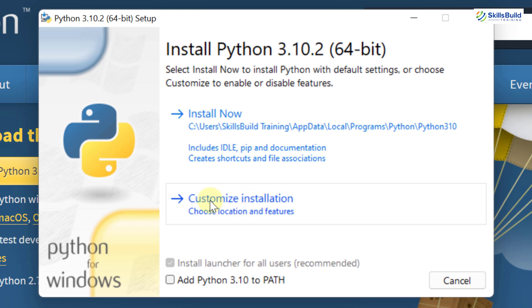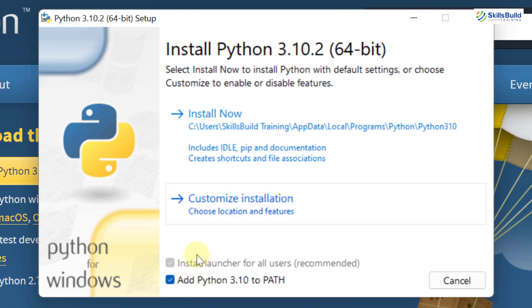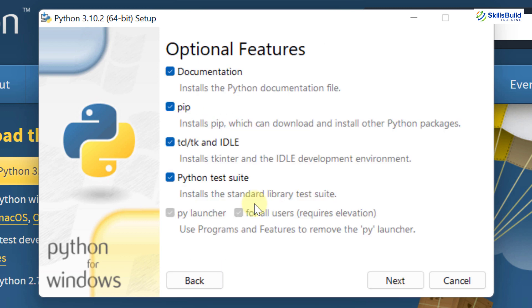I'll show you how you can go with the customize installation and make sure you also check this box that says add Python 3.10 to PATH because for environment variables, we need to have path. If you just click on this option, that will get added on its own. So now click on customize installation.